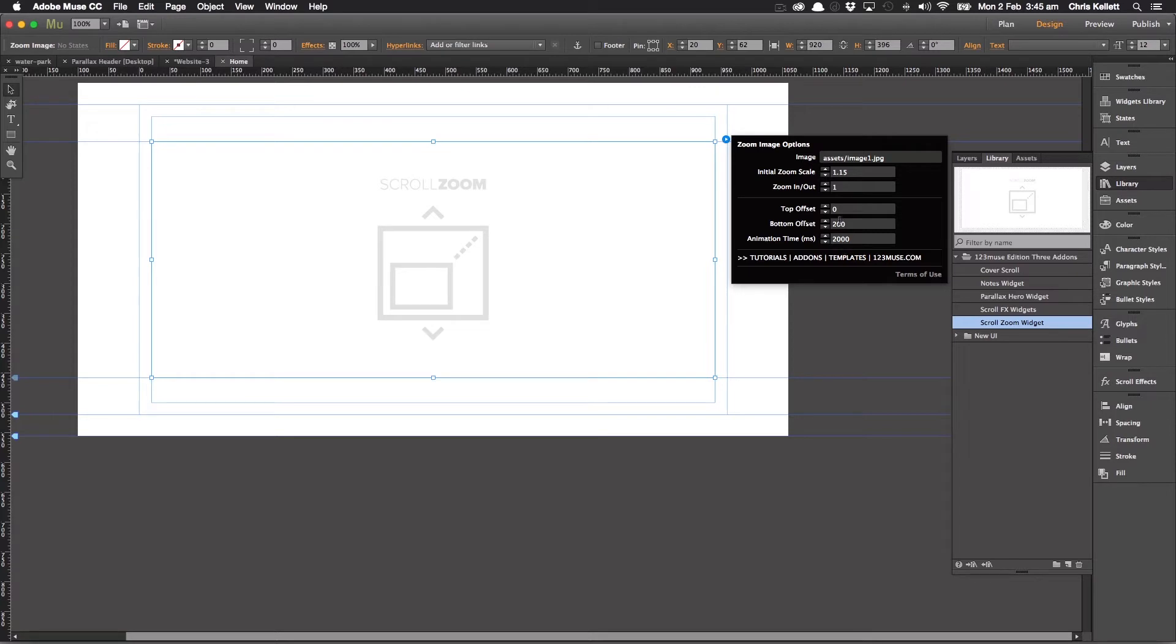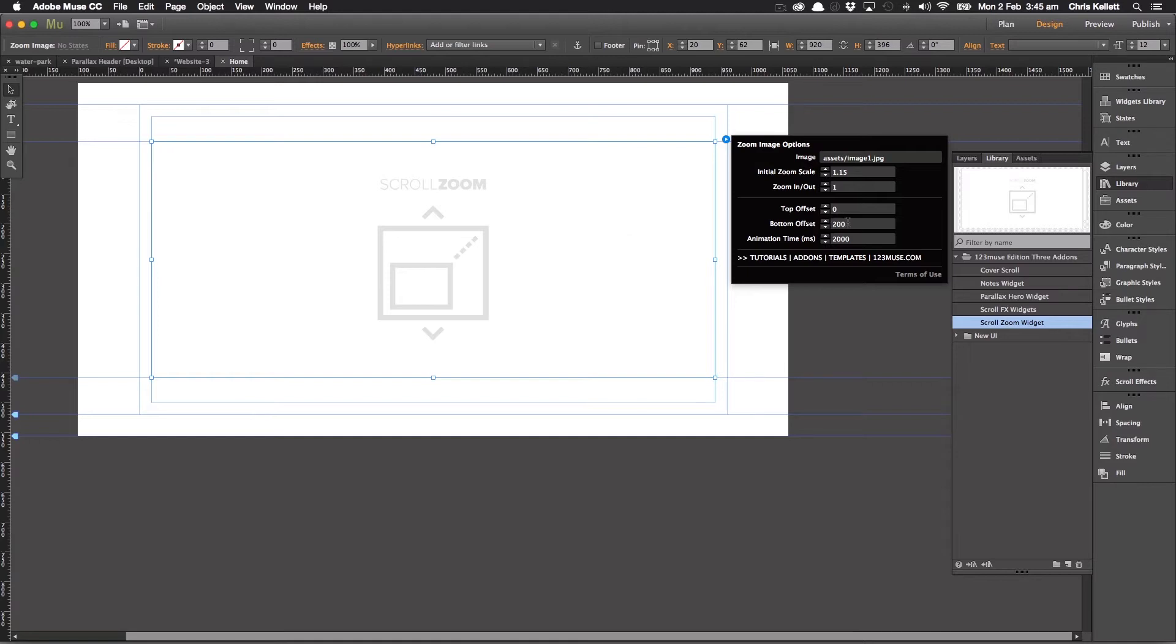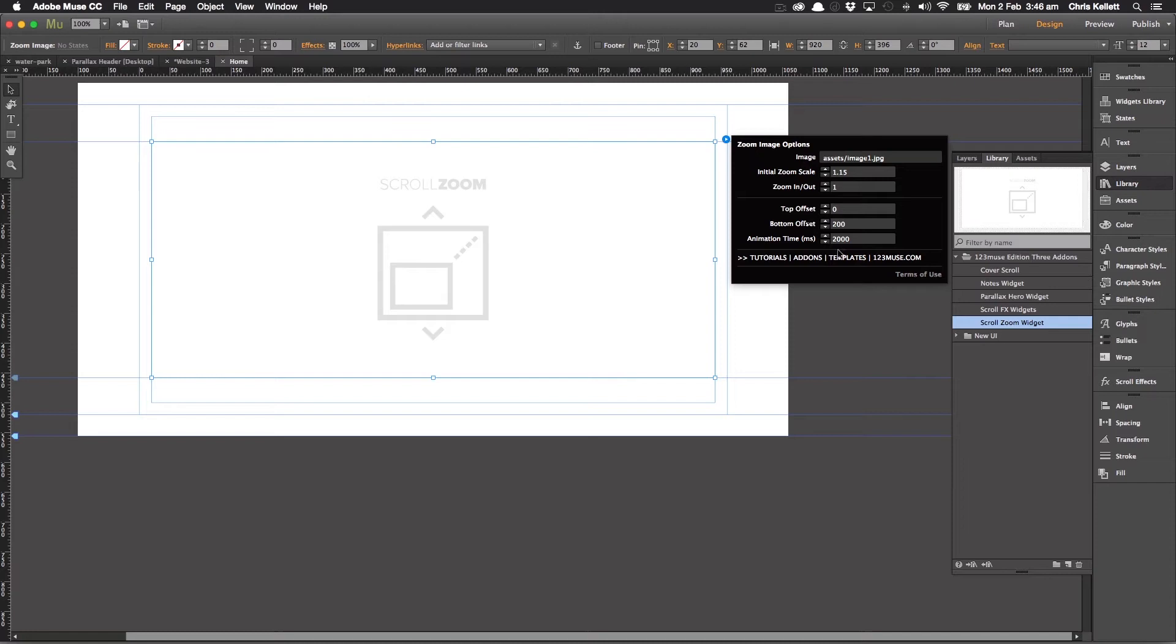We can set the offsets as well. So this is the offset, how far down, how much of this image from the top needs to be displayed before the zoom happens. Or how much does the bottom of the image need to be in view before the animation happens. And then the speed of the animation.